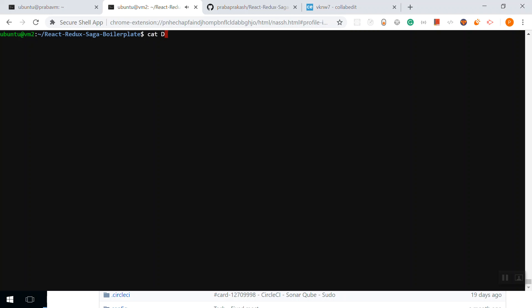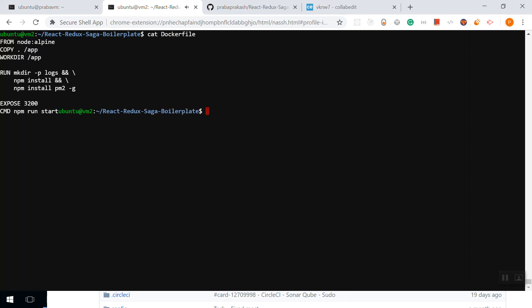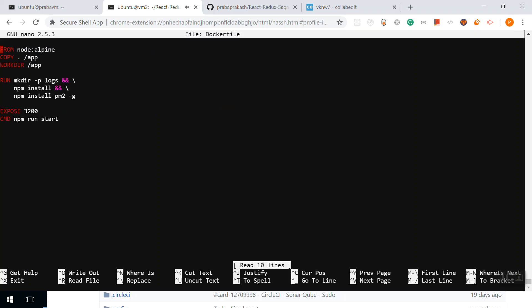This is the repository. I already have a Dockerfile. You see it, right? It pulls the Node Alpine image, copies the repository to the application folder. Our working directory in the container is going to be /application. Then make directory logs, run npm install and npm install pm2, then npm run start.